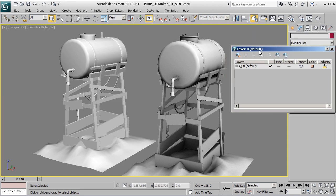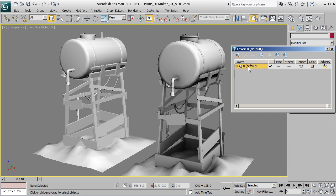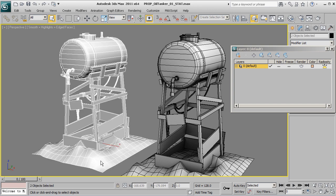When you first start creating assets, everything goes into this default layer, which is layer number zero. But if we want to add some things to a new layer, we can drag select them, and then here in the upper left-hand corner you'll see this icon that says 'Create New Layer.'